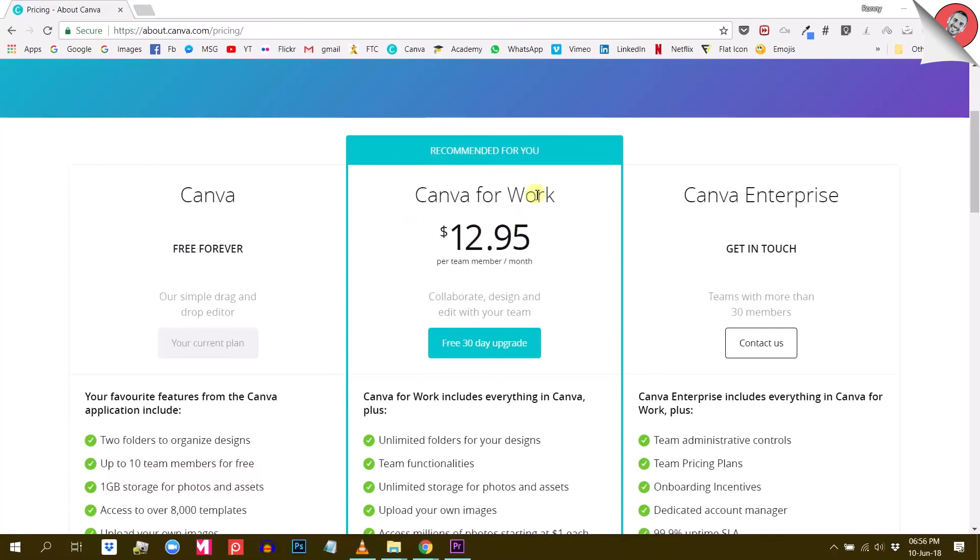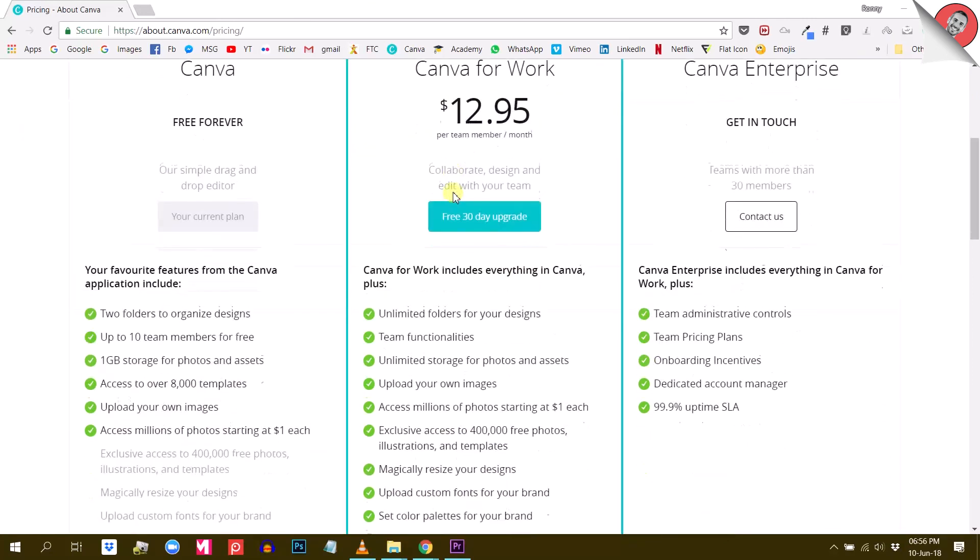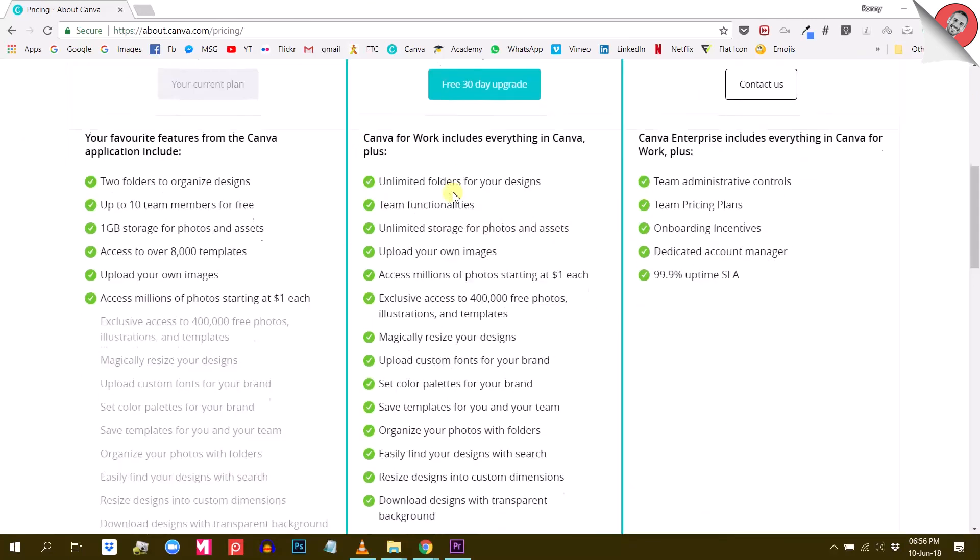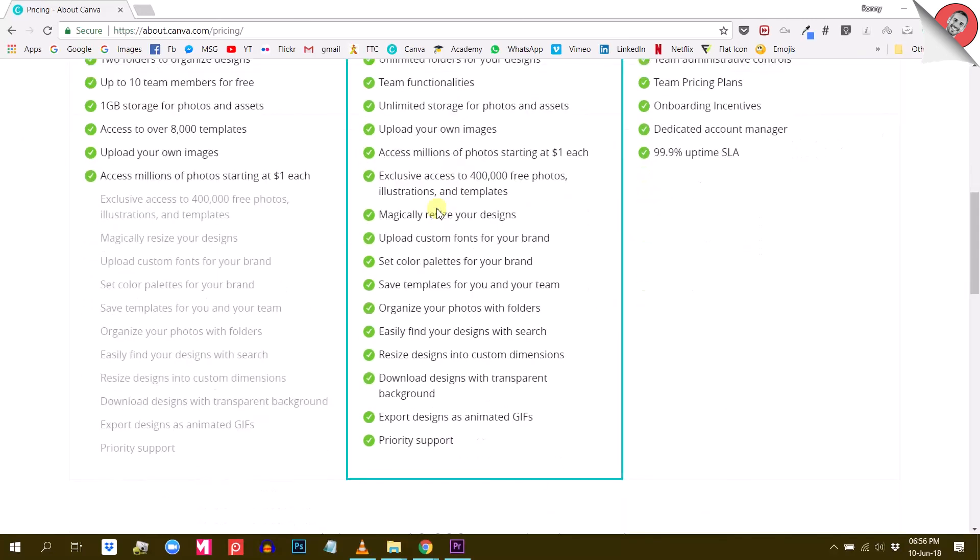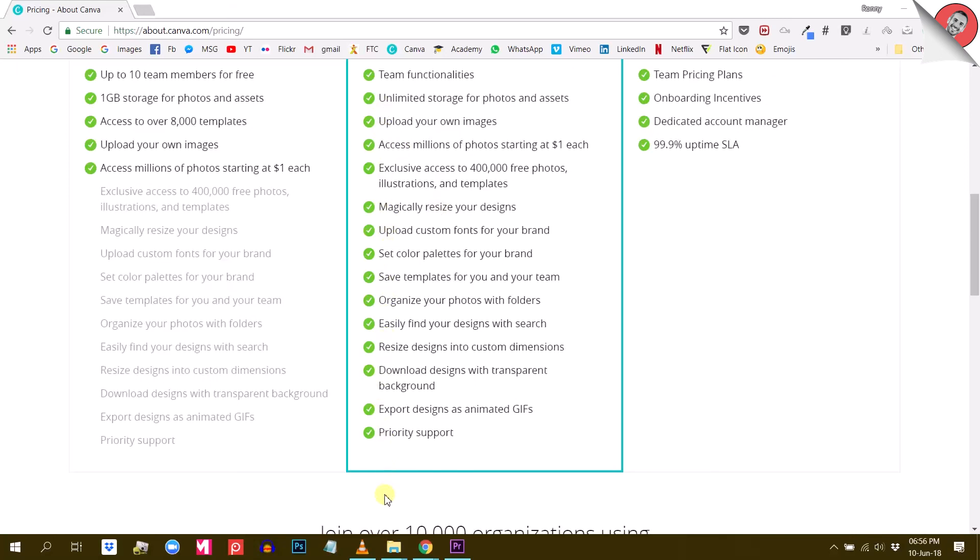I've shown you the major differences between the free and paid version of Canva. To make it easier for you to decide whether or not you need Canva for work, I prepared this last slide. Feel free to make a screenshot of it. Feel free to take a photo, anything you want. I pretty much try to sum up the six major differences that Canva for work offers.